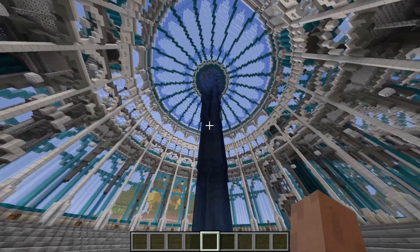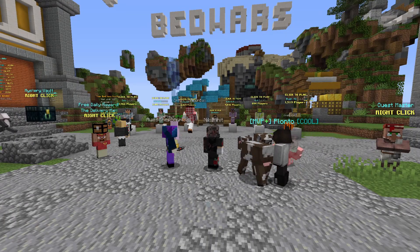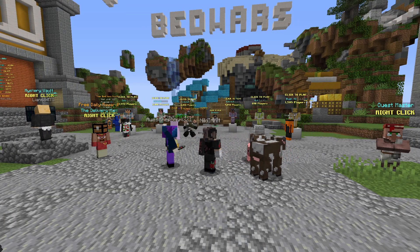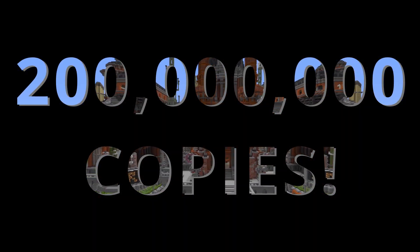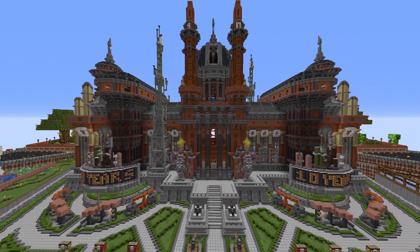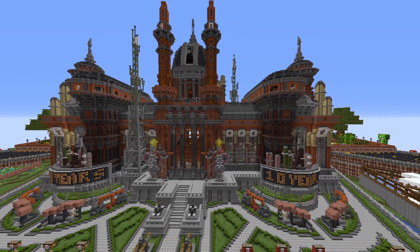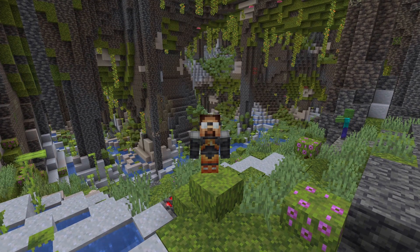In fact, so many people have played this game that as of May 2020, Minecraft had sold over 200 million copies with 131 million active monthly users. That is a lot.